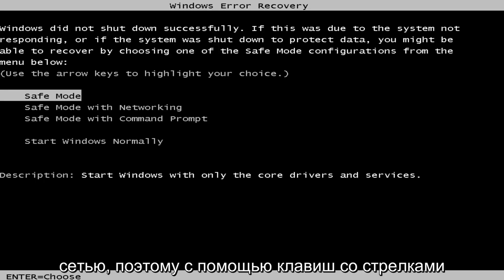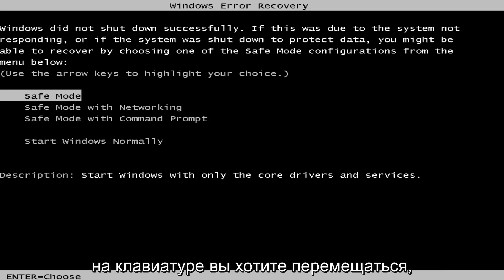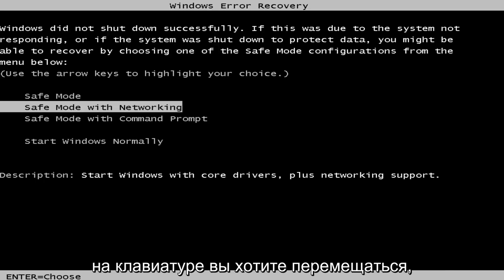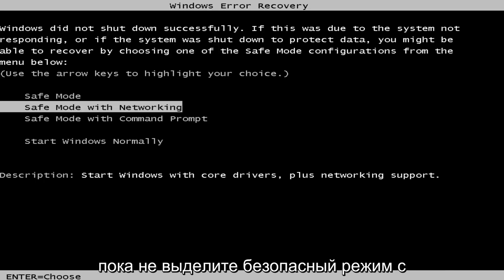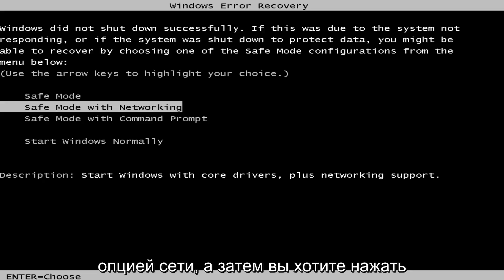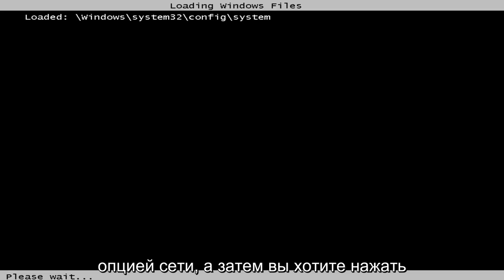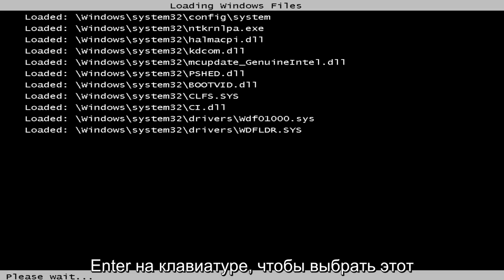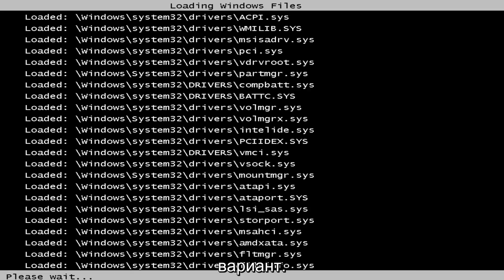So using the arrow keys on your keyboard, you want to navigate over until you've highlighted the Safe Mode with Networking option, and then you want to hit Enter on your keyboard to select that option.